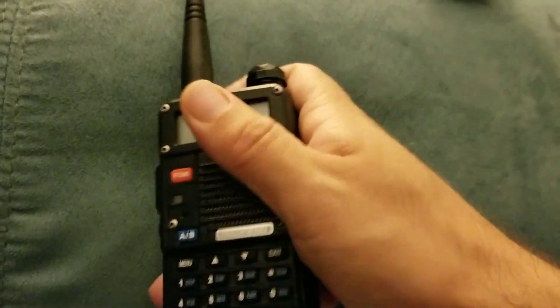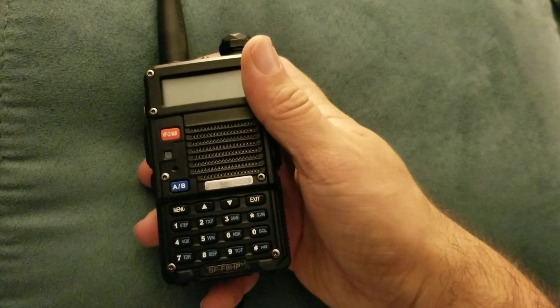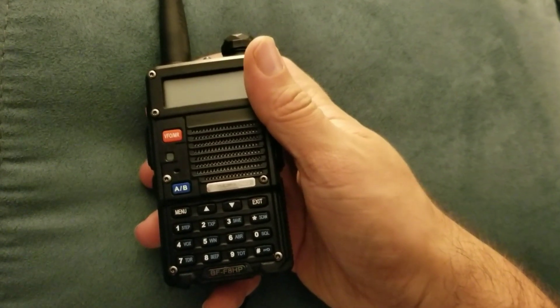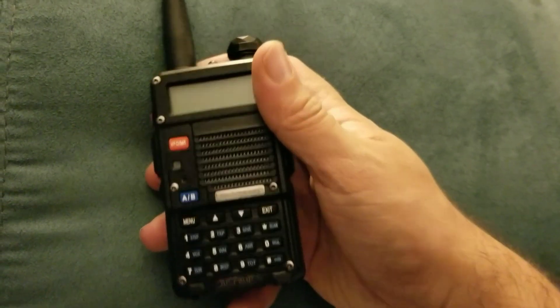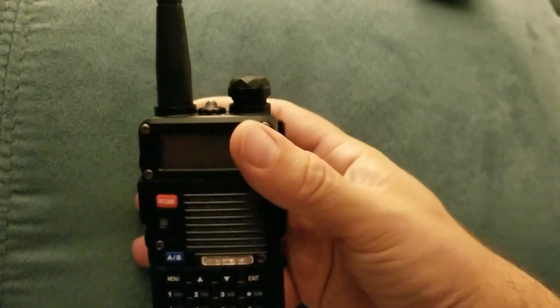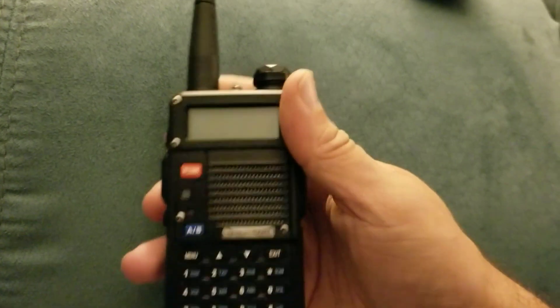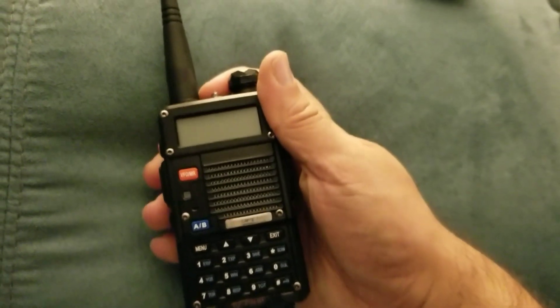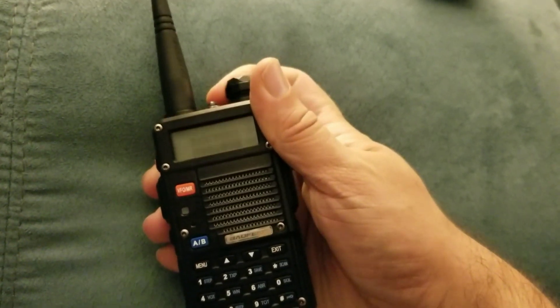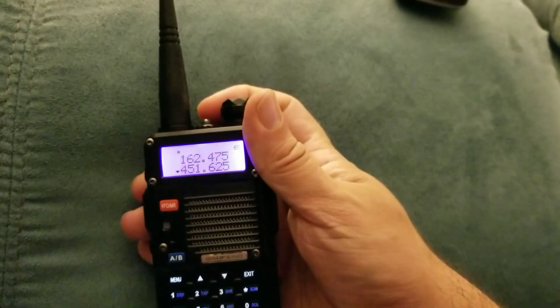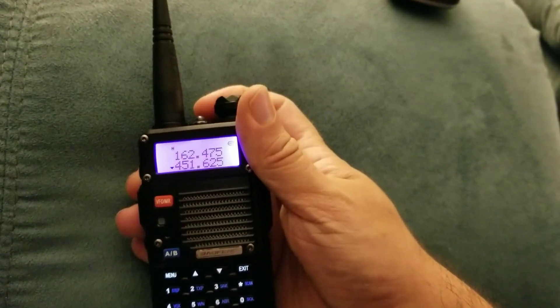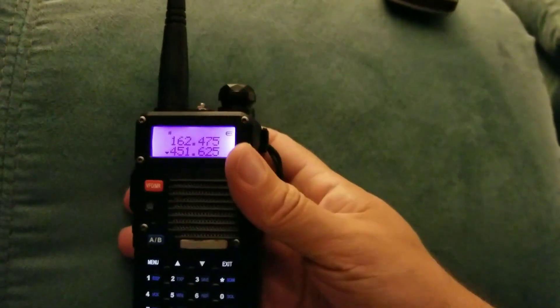Hey everybody, I got a Baofeng BF F8 HP radio here. One of the challenges I come into is trying to figure out how in the world do you program this thing. Now whenever you go out there on YouTube, you don't really find too many videos that say how you do it.